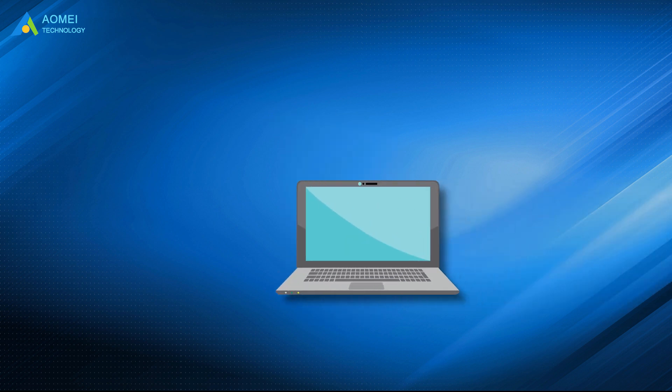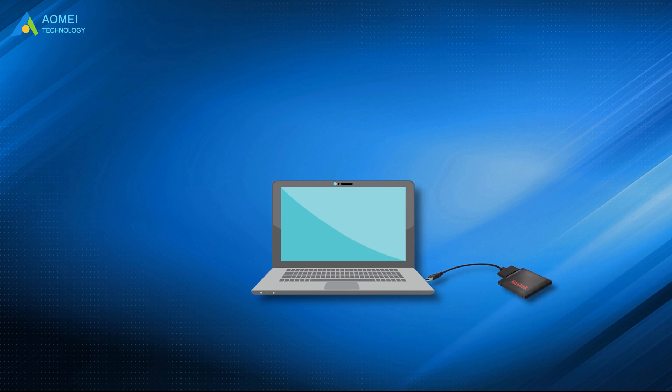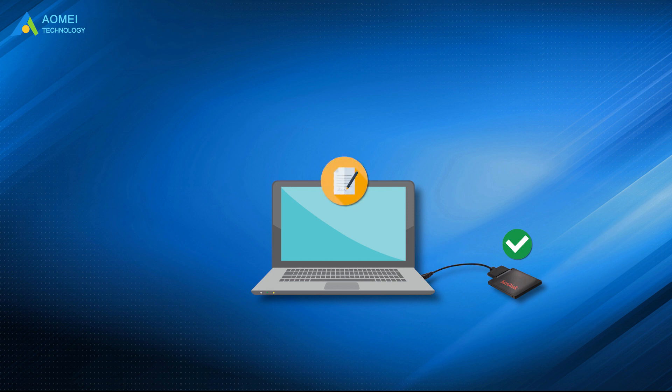Before cloning, you should connect the target SSD to your computer and make sure it is detected. Backup files on destination SSD because it will be overwritten during the cloning process.